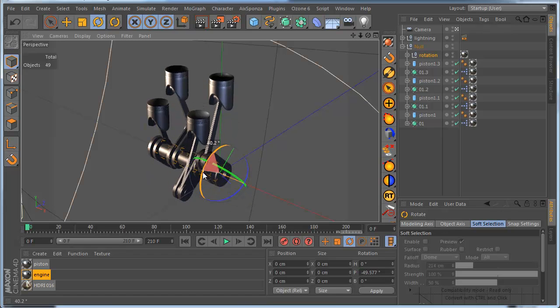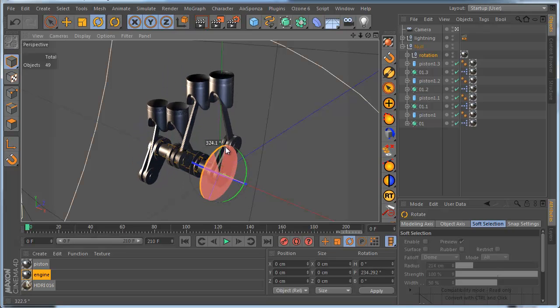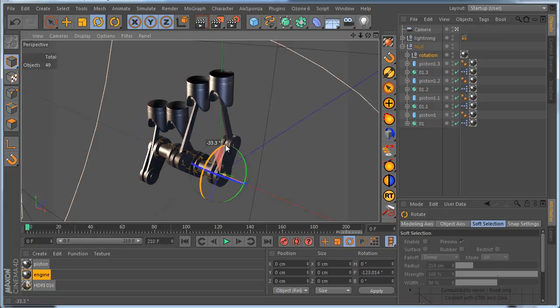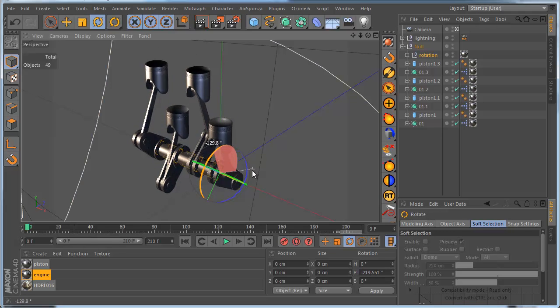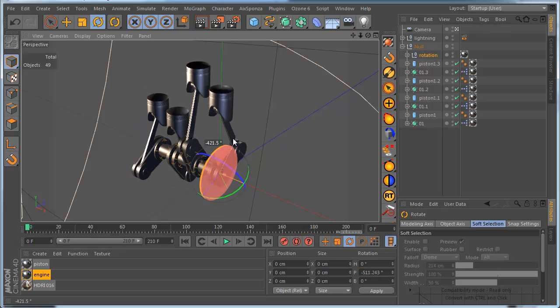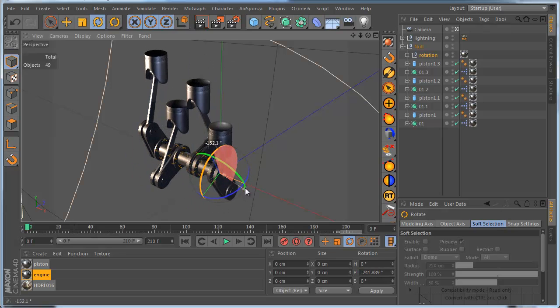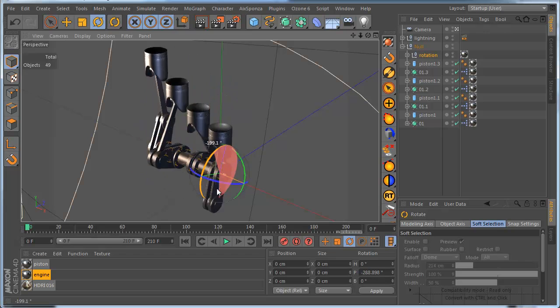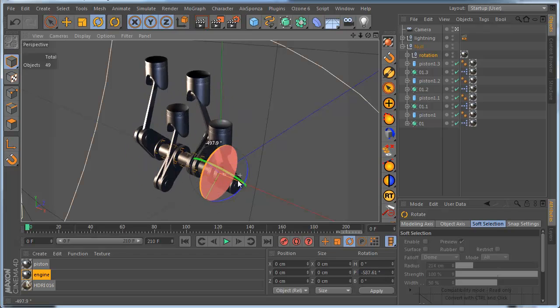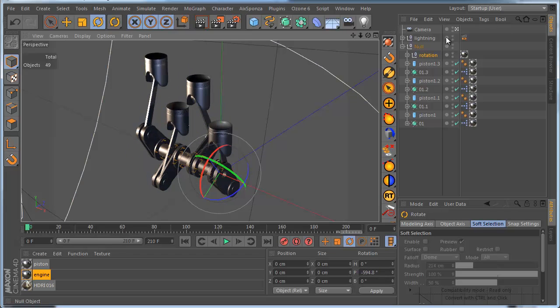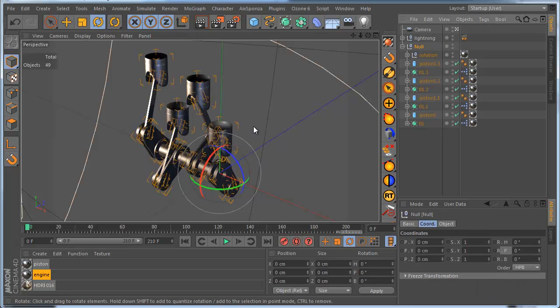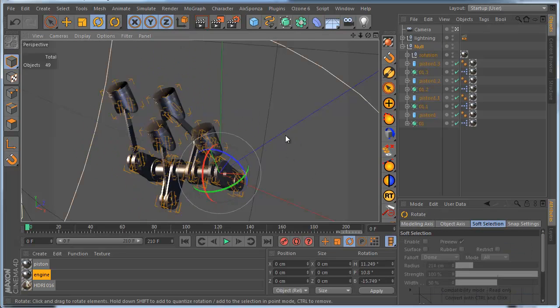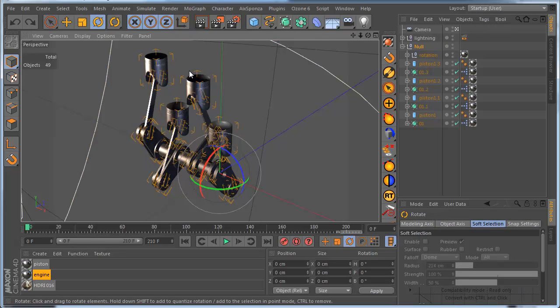You can see I can rotate by the rotation object only and it rotates all parts of my engine and it works really correctly. And we can adjust the position of my object as well without problem.